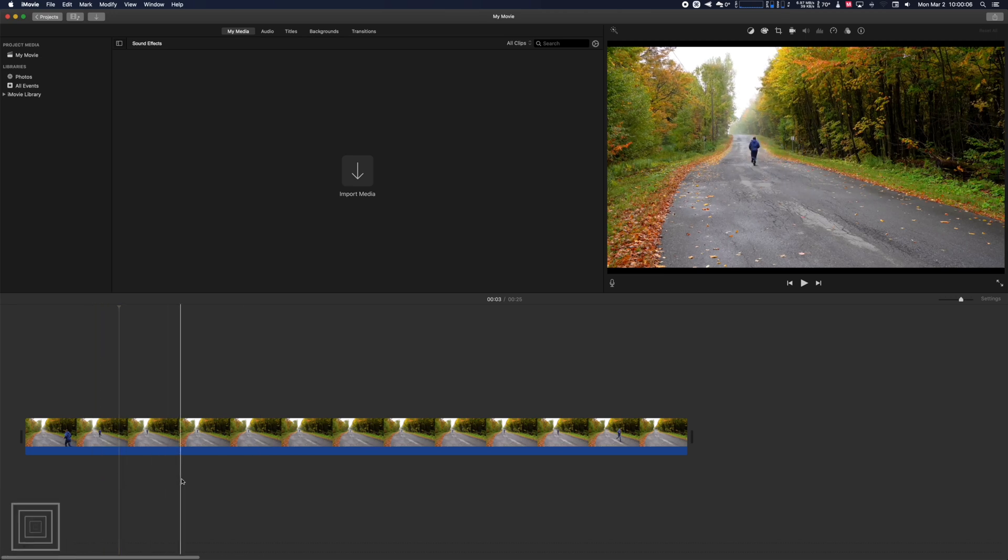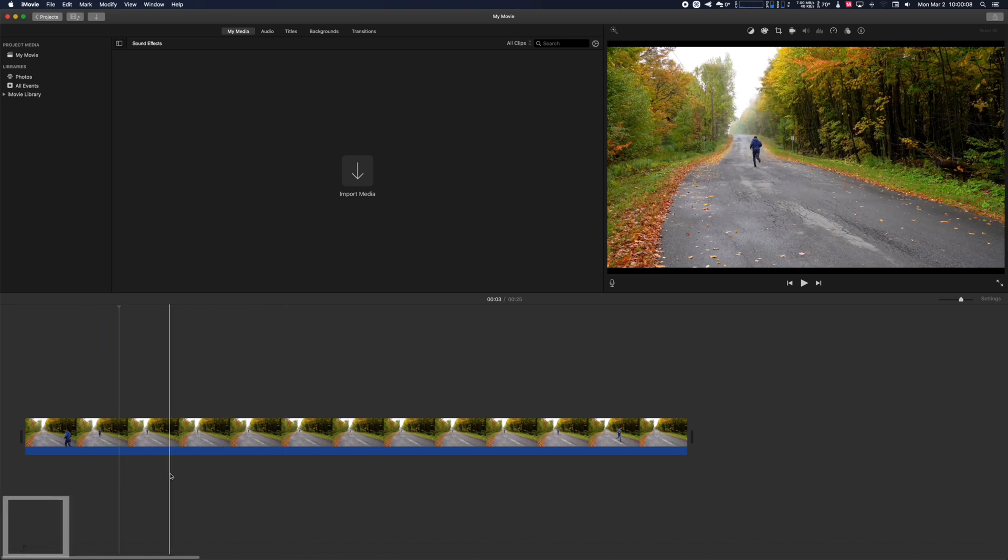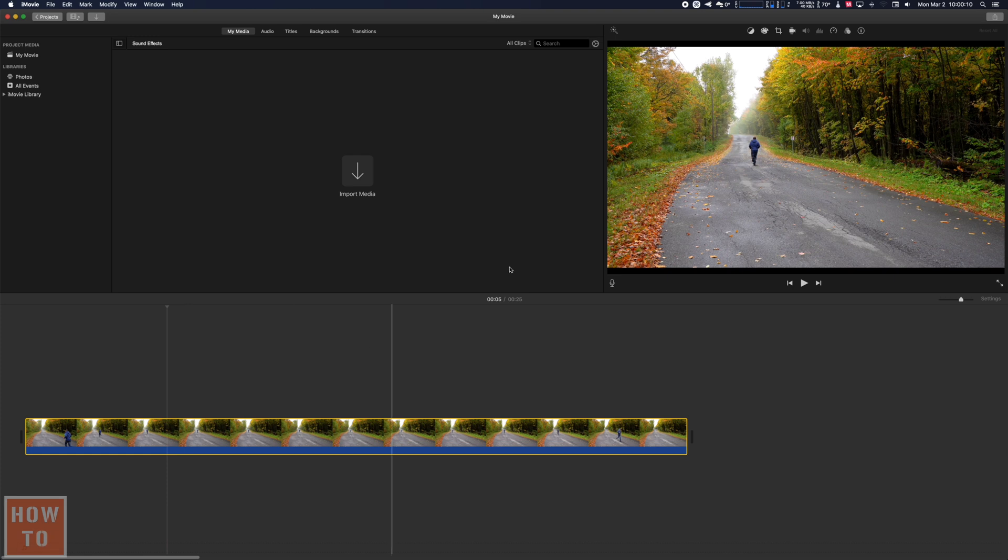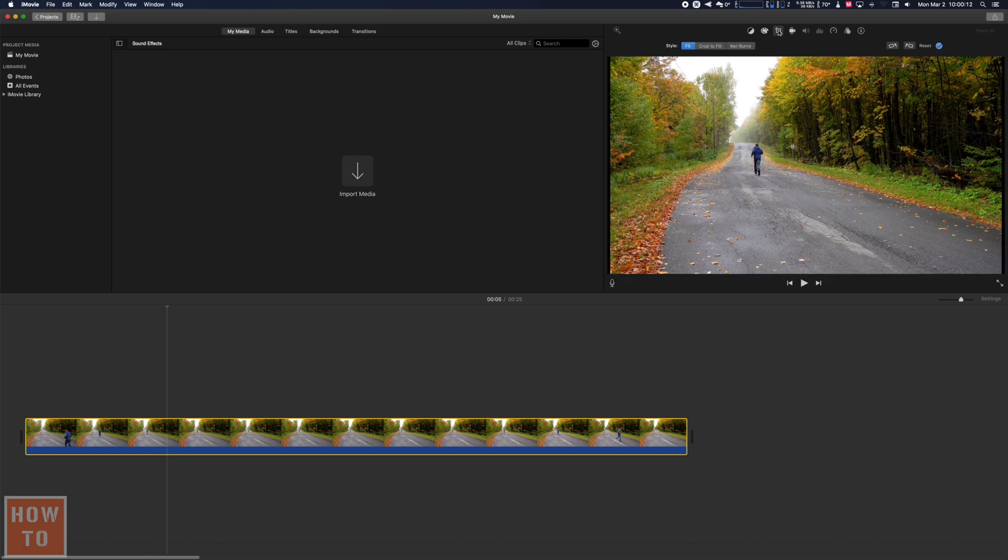To make a zoom in iMovie, what you want to do is click on your clip and go in that cropping option and you will find the Ken Burns.